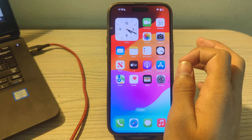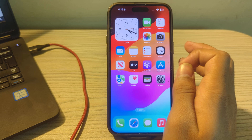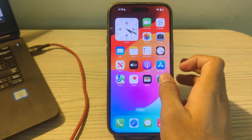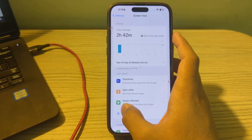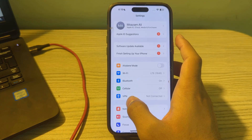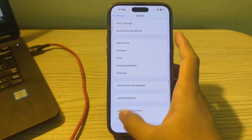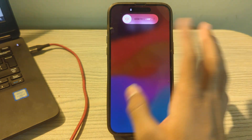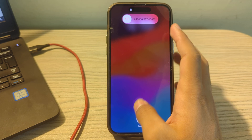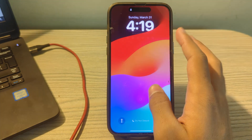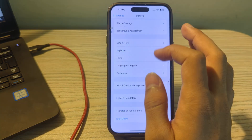If this still doesn't work, restart your iPhone. Sometimes a simple restart can often resolve these types of issues. Turn off your iPhone by going to Settings, then tap on General, scroll down, and tap on Shut Down. Turn off your iPhone and then restart it after 15 to 20 seconds.